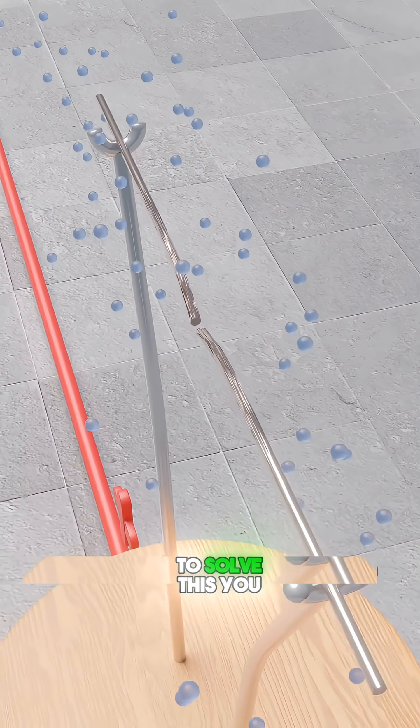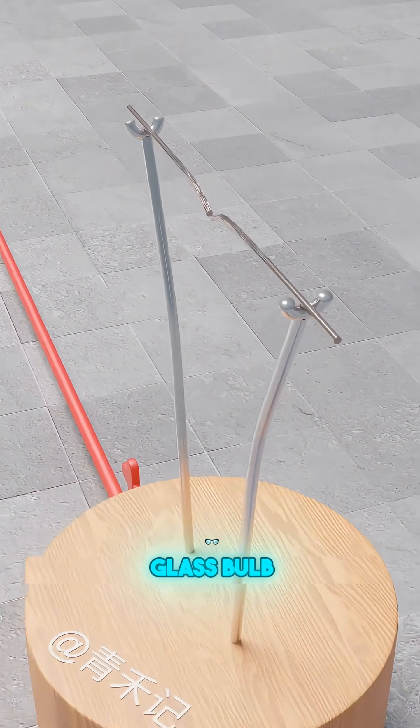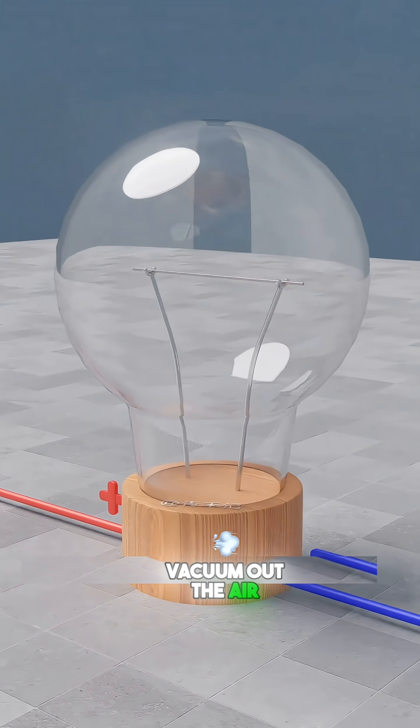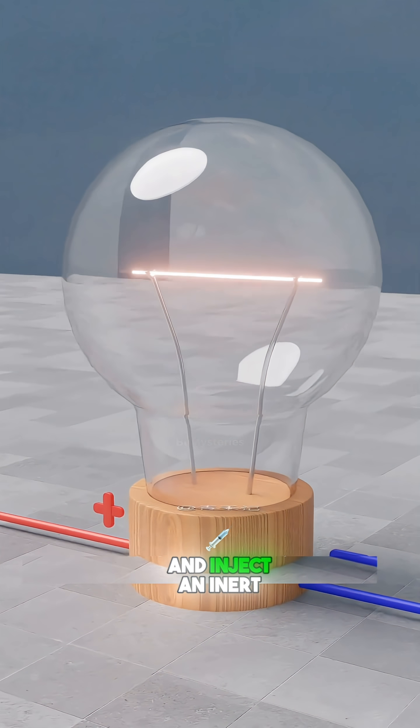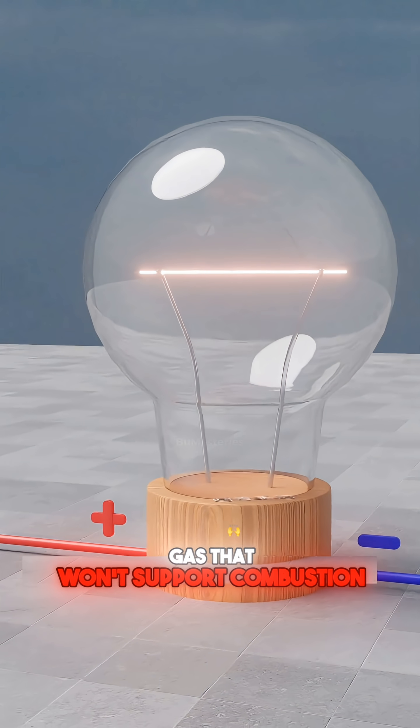To solve this, you encase the wire in a glass bulb, vacuum out the air, and inject an inert gas that won't support combustion.